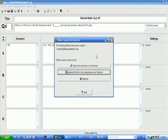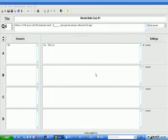And this is the typical window that we've seen many times, and most of the time in these videos, we've been clicking View the Exercise in the Browser. Right below that, there's another button that says, Upload the file to the HotPotatoes.net website. We're going to go ahead and do that.